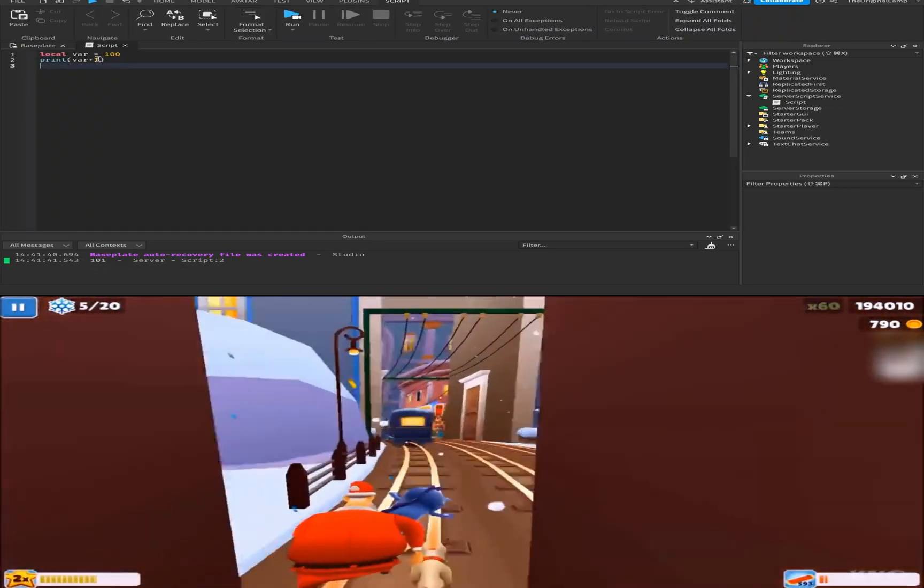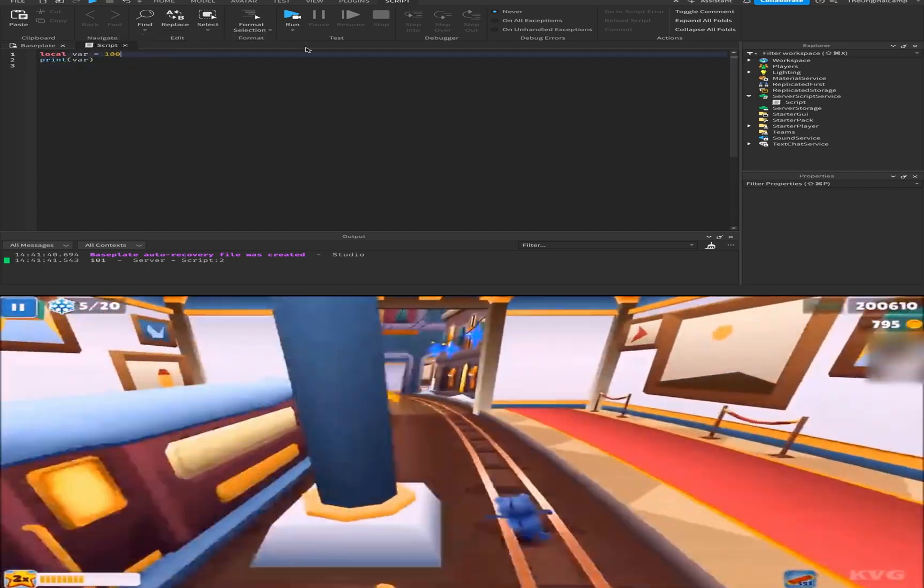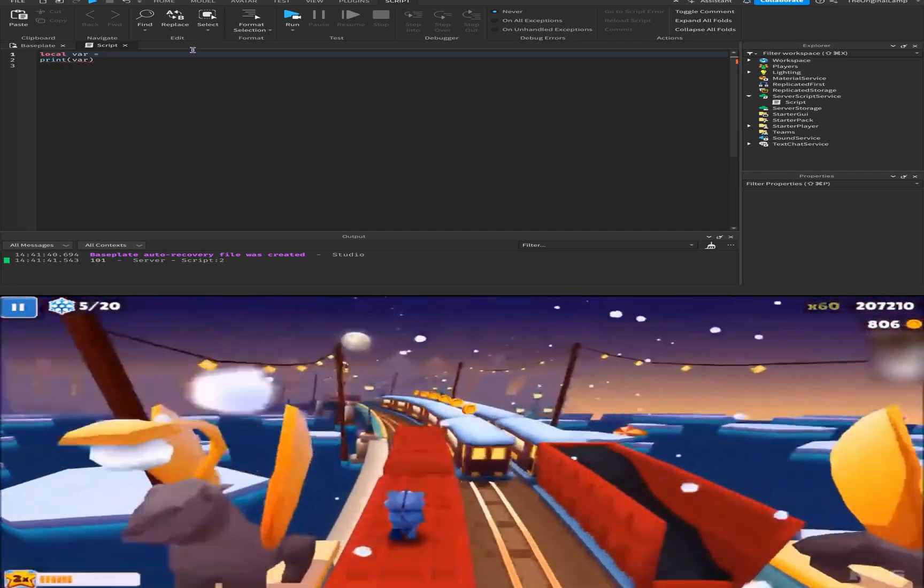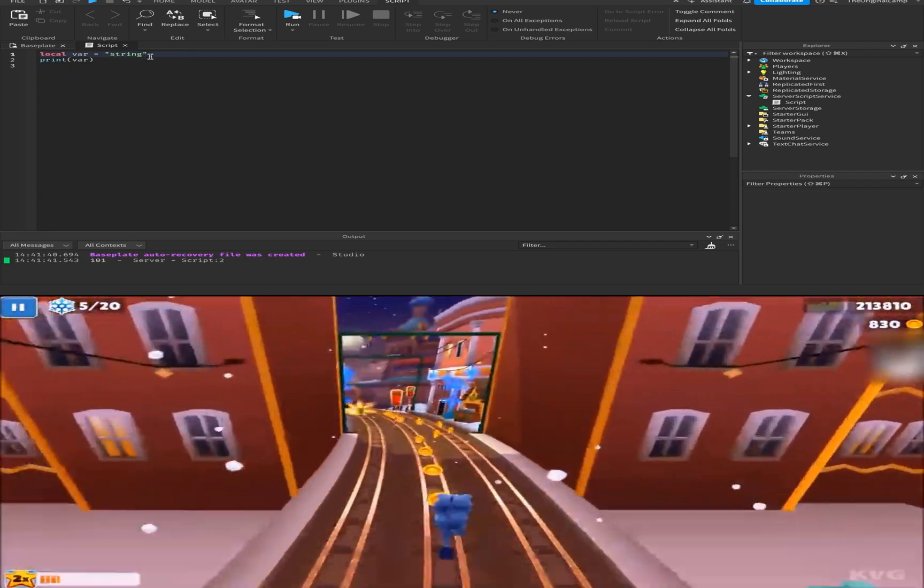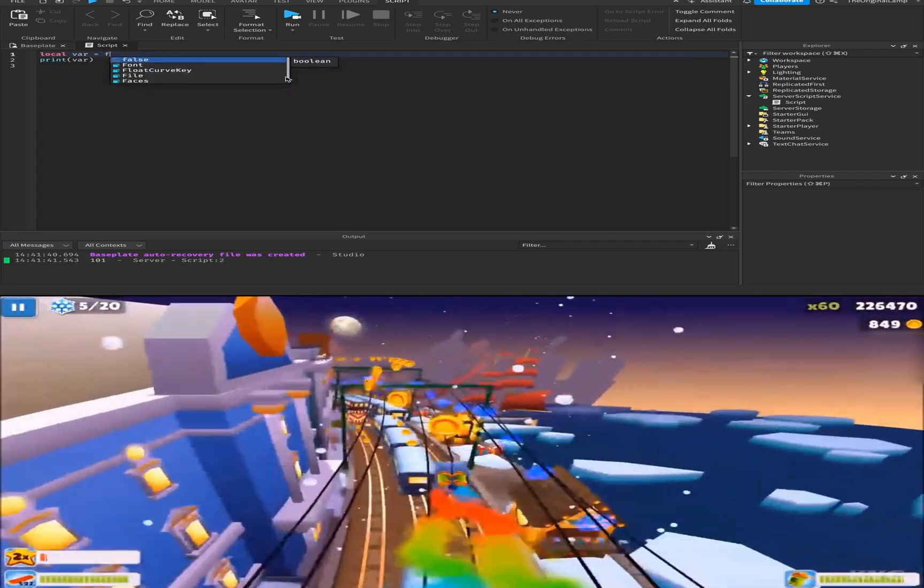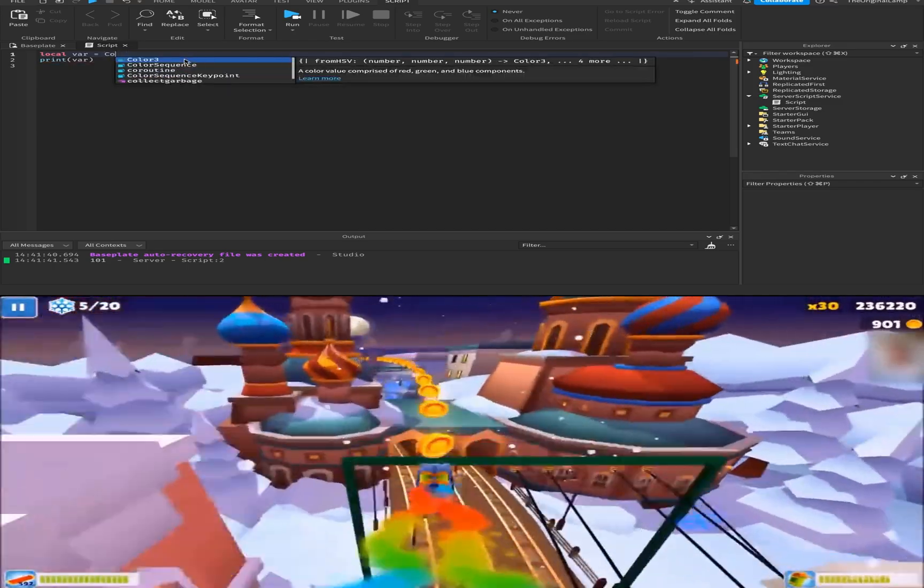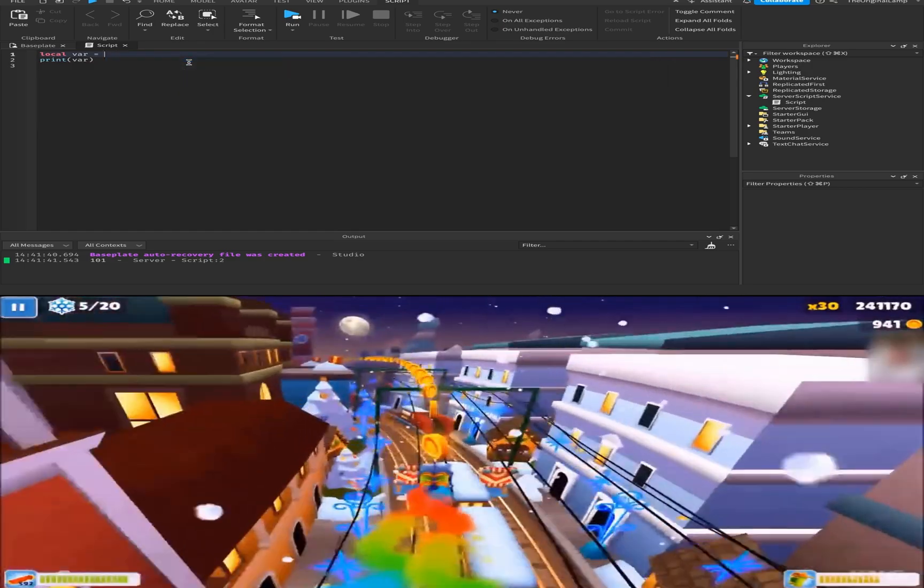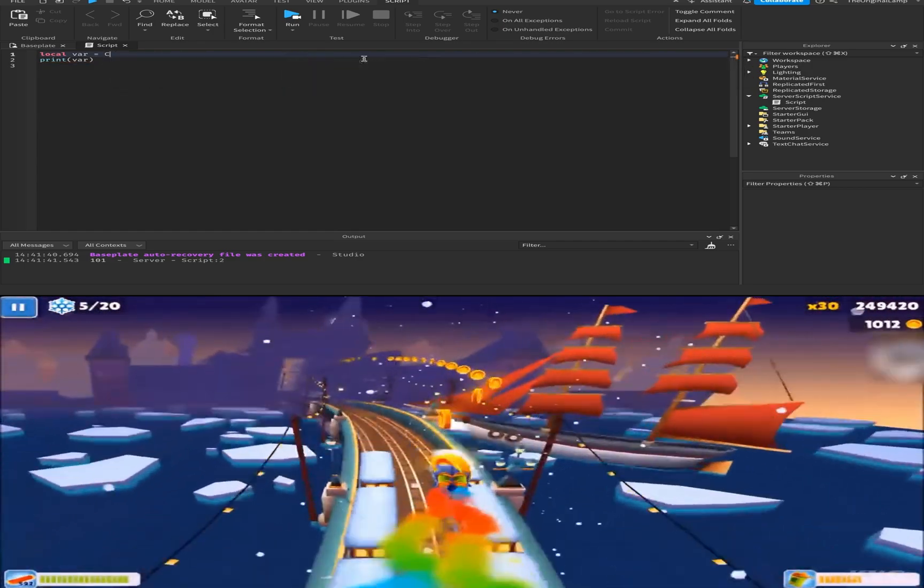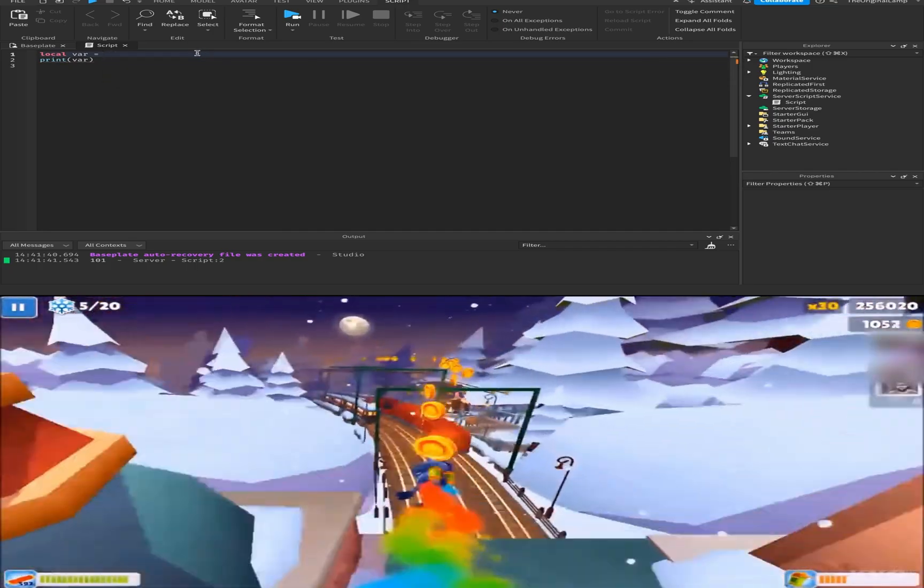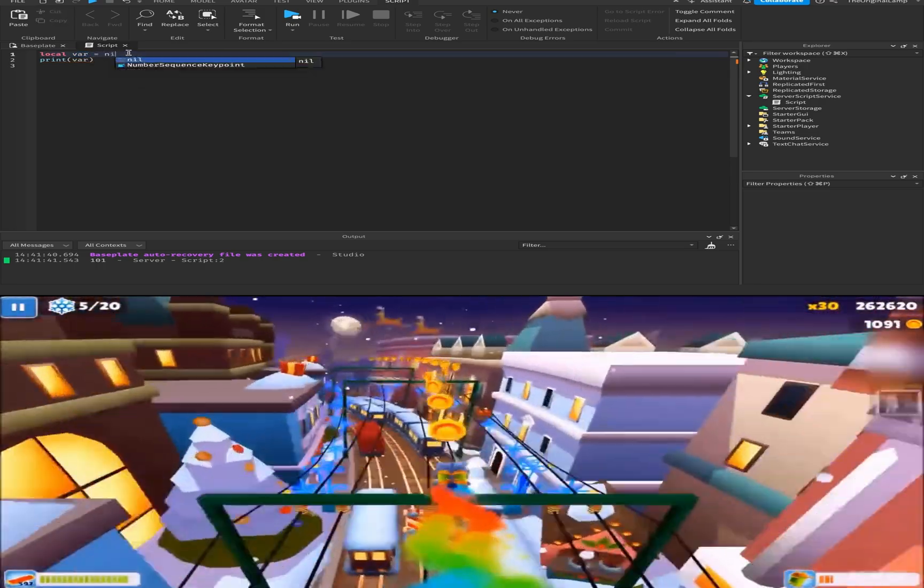Now the thing about variables is that they can be basically any value inside of them. So it could be a number, it could be a string which is a piece of text, it could be a boolean which is a true or false value. It can be a color. Let me see what other values do we have—Vector3, CFrame. I'll talk about CFrames and Vectors in the next episode, but variables can be effectively any value. They can be nil. You can make a variable equal to nothing.